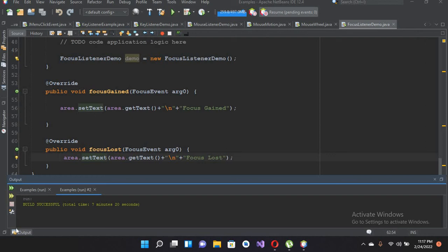Hello guys, welcome to my channel. Today in this video tutorial we are going to learn about caret listener in Java. A caret listener is a listener that listens to the cursor. In programming language we call this cursor a caret, so we will learn about that.